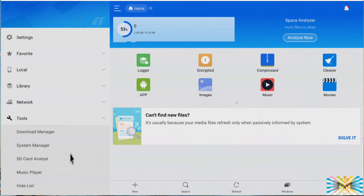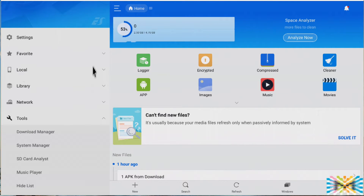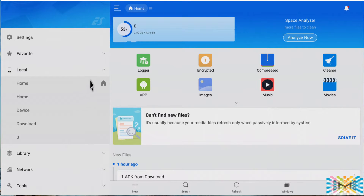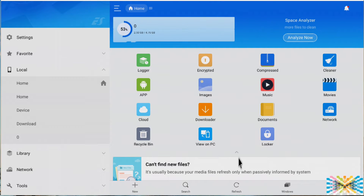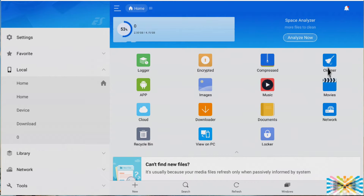This is what we get when we execute the program for the first time — the welcome screen. Let's look at local for a second. Here's the home screen, where we can see files — images, music, movies — we can clean, look at uncompressed files. This is actually an advertisement, and we cannot close it. We also see the recycle bin, PC view, download manager, and cloud — a lot of shortcuts.